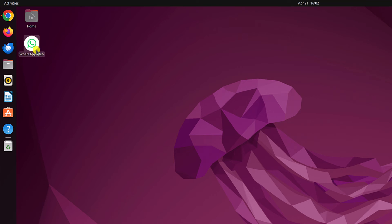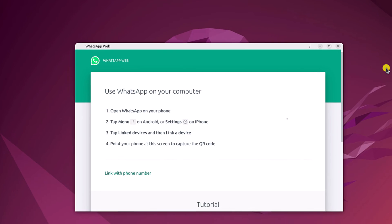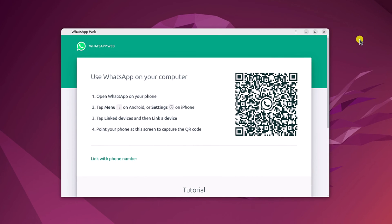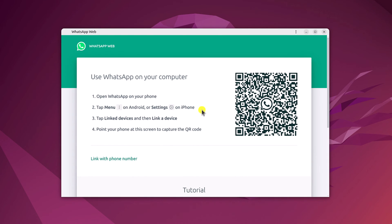To open it, simply click on the application icon. Now to use WhatsApp, simply open WhatsApp on your phone and scan this QR code.